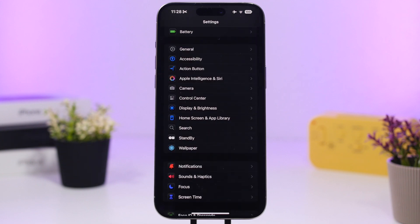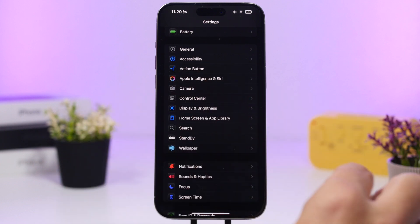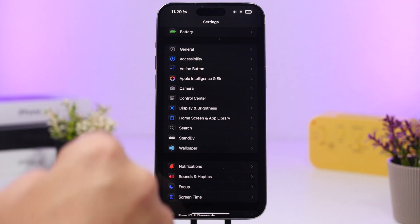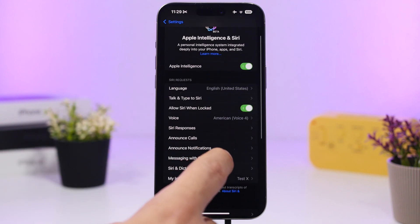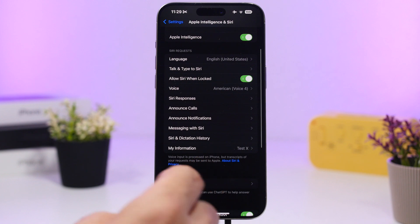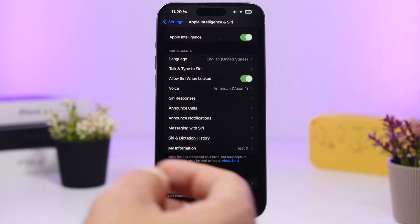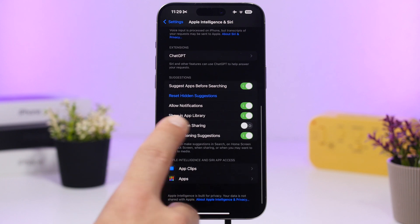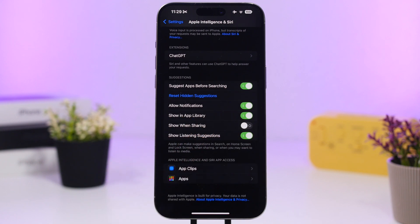When you want to share something, the share sheet shows a list of contacts that iOS suggests. If you want to remove those contacts from the share sheet, go to Apple Intelligence and Siri settings, find 'Show When Sharing,' and turn that button off. Then it won't show you Siri's suggestions when you want to share something.